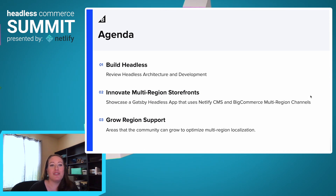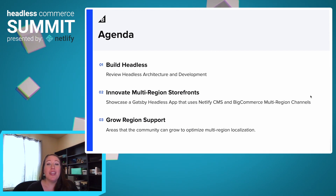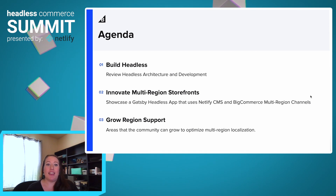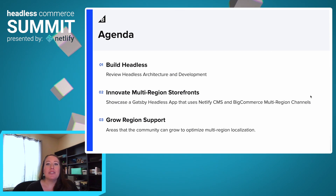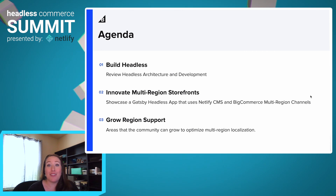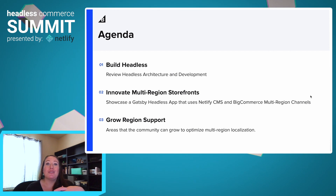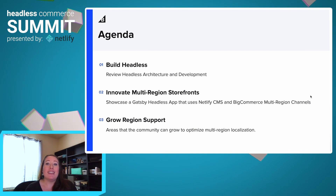Here's our agenda for today. We're going to review a headless architecture and a basic sample app that we've developed. We're then going to innovate it — showing you how you can extend these basic apps to do multi-region support with BigCommerce and the help of Netlify CMS. And then we're going to talk about some areas of growth, places where we could optimize for better multi-region localization and internationalization.